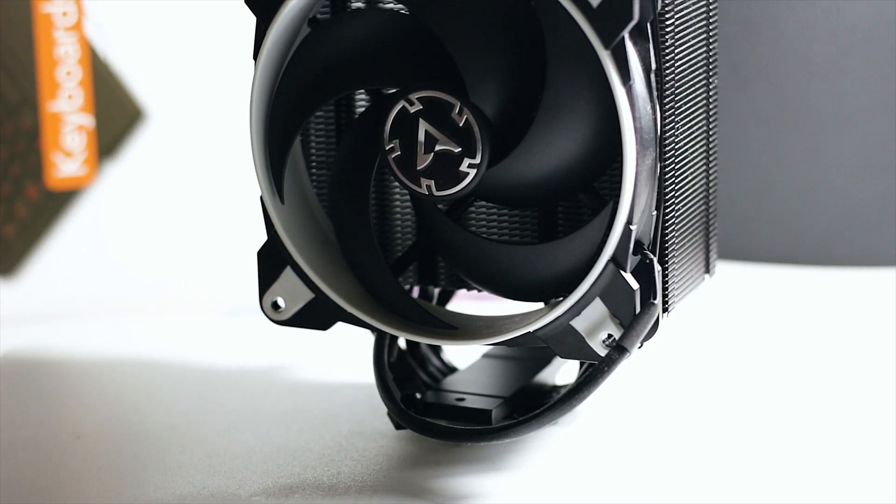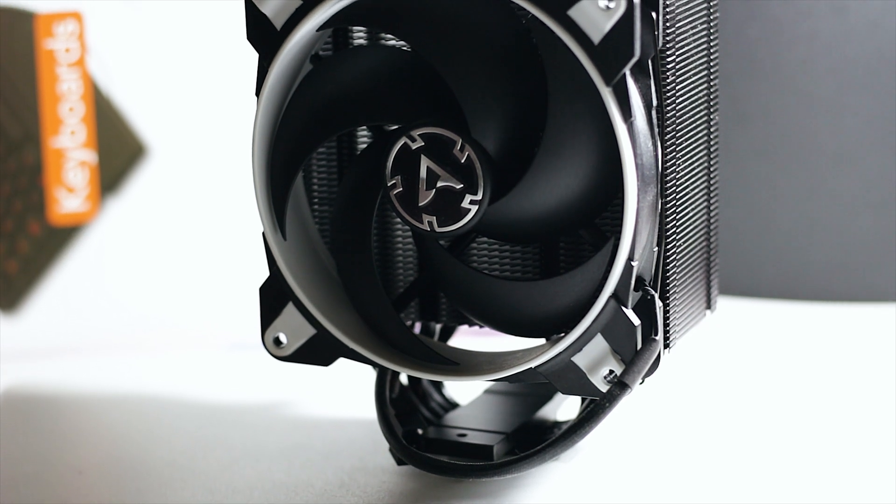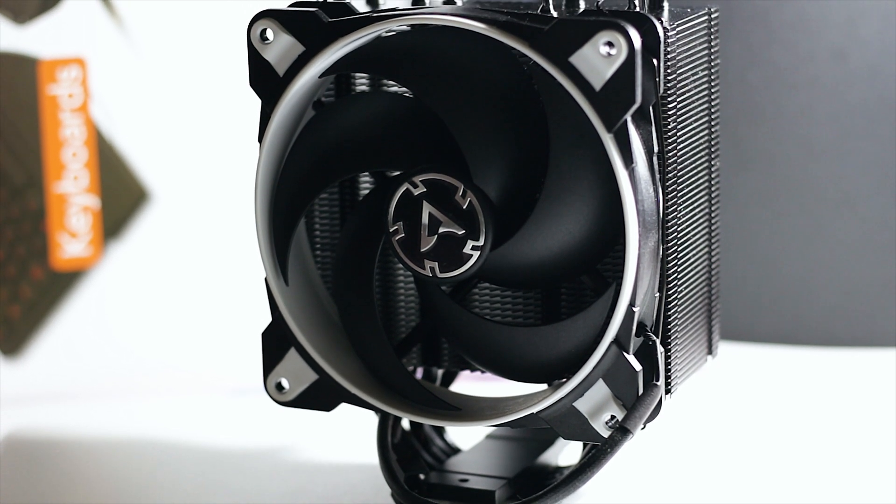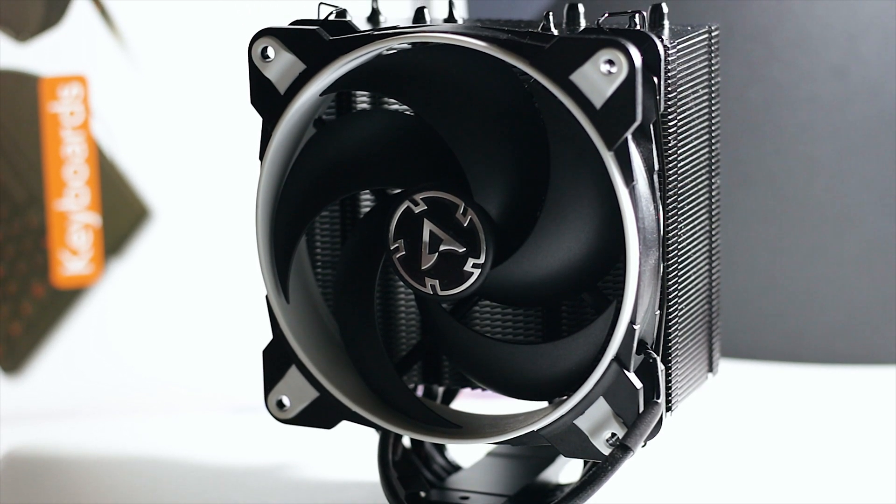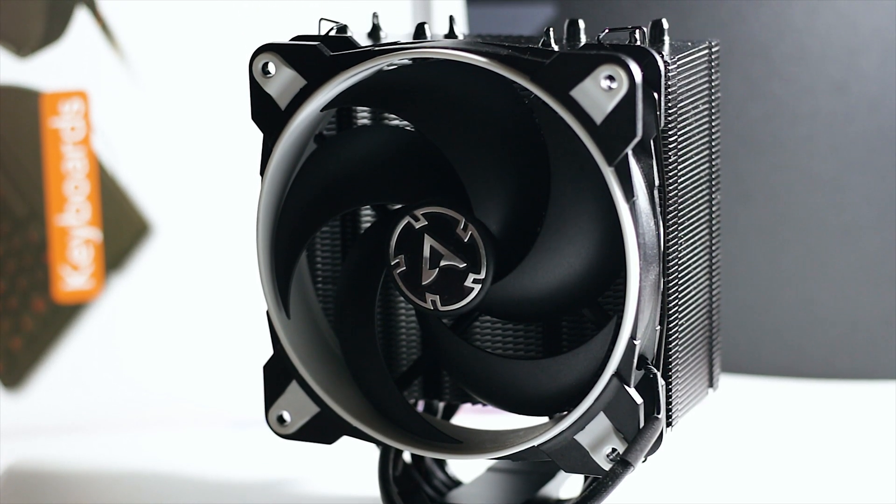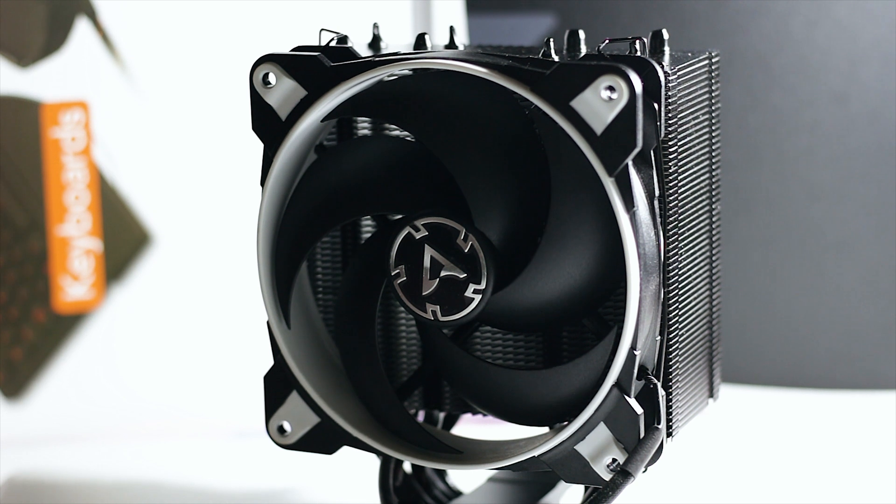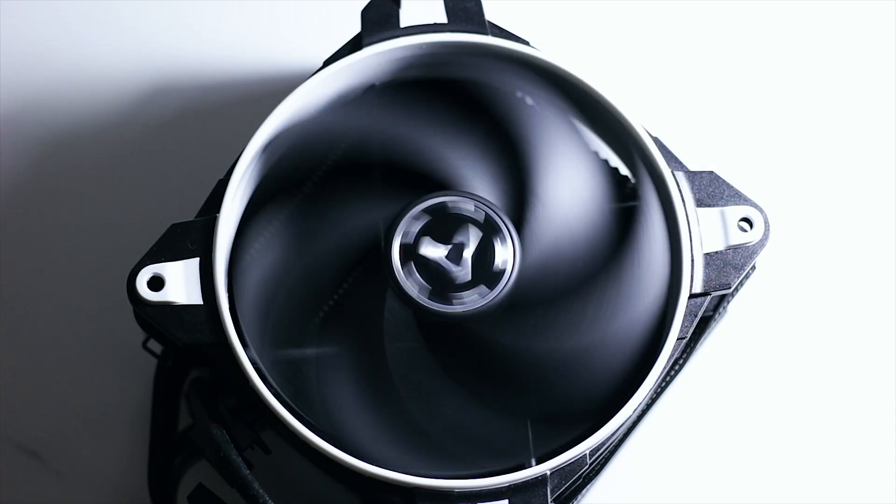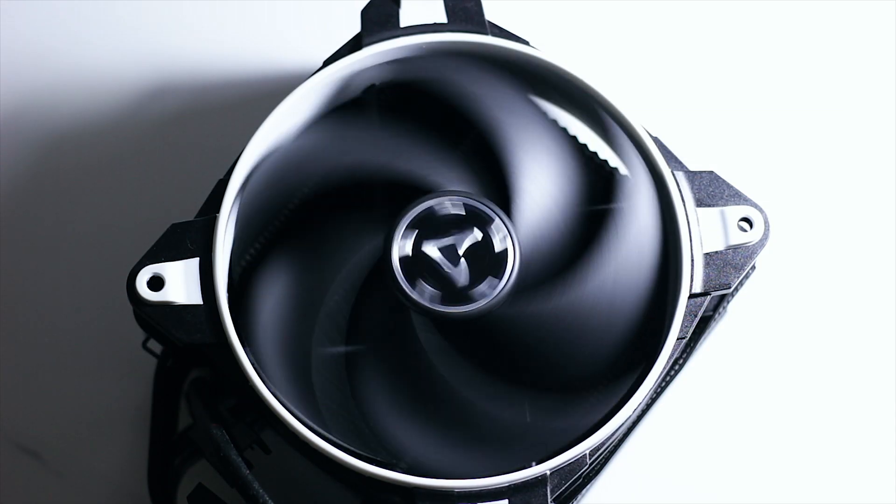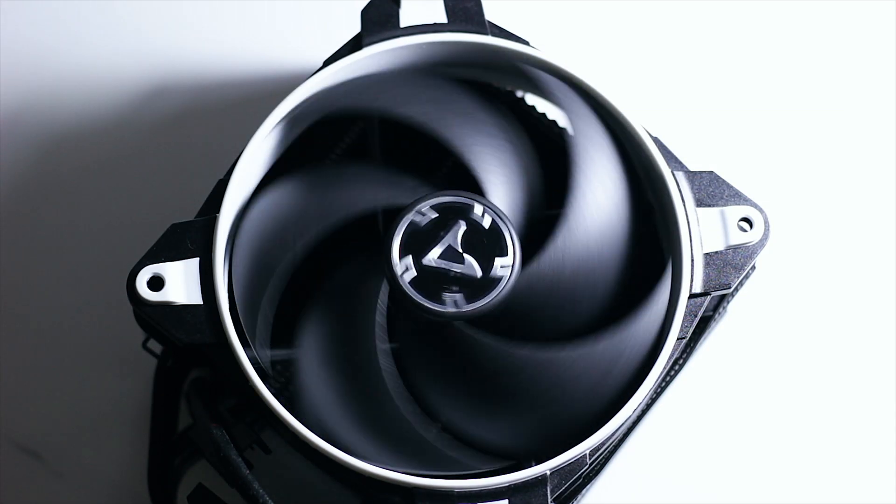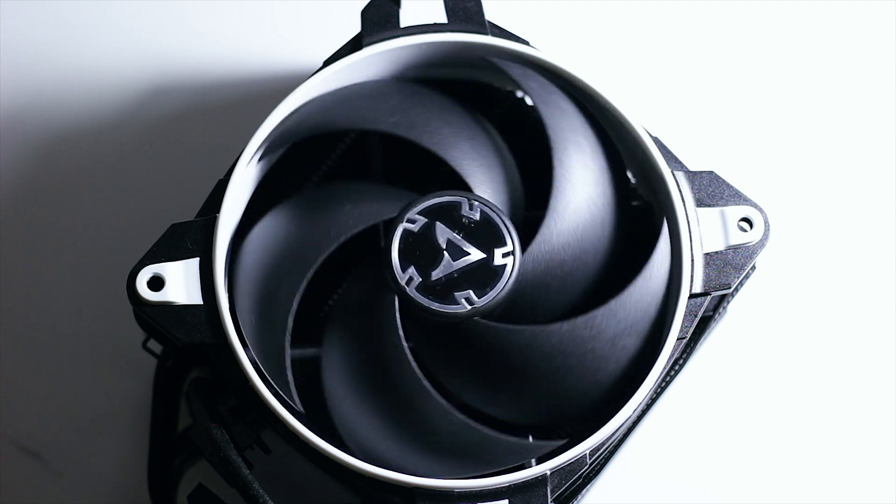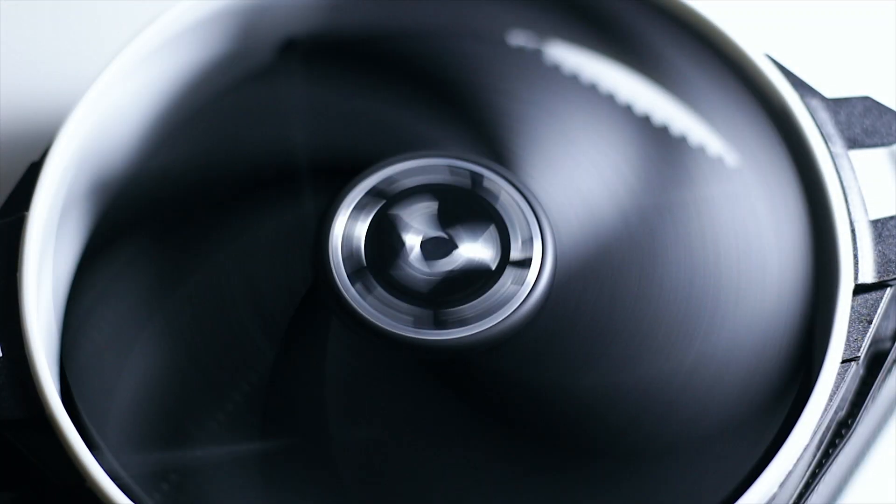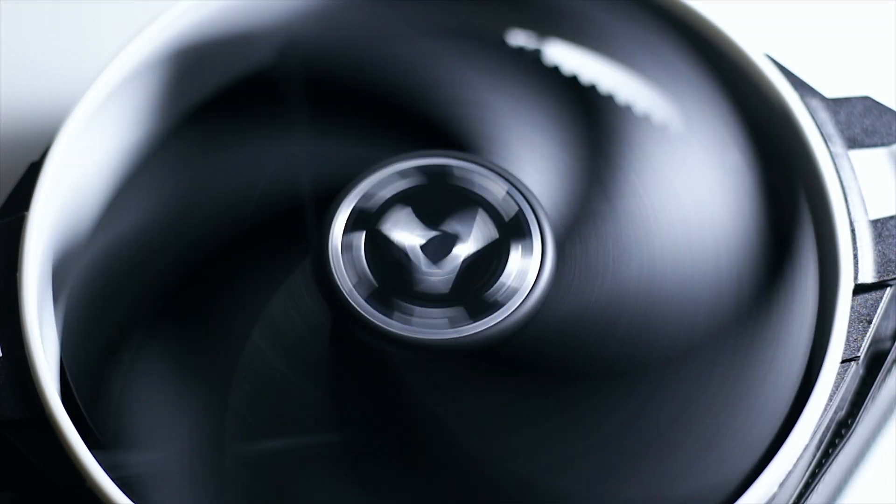The new Freezer 34 eSports is priced at around 38 euros or US dollars and is a direct replacement of the previous model. After everything is taken into account, the new Freezer is worth buying just like the previous model was. This CPU cooler is affordable and offers good cooling out of the box.